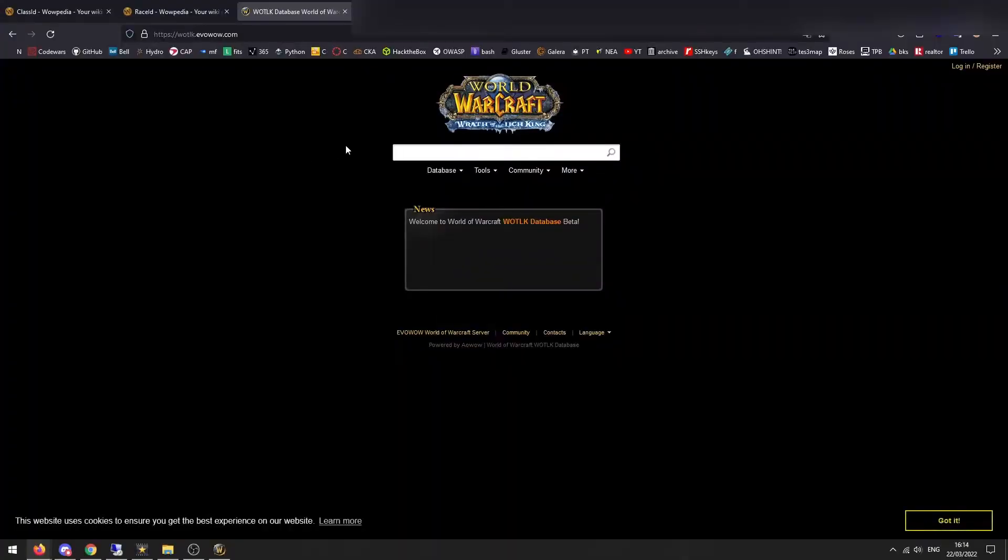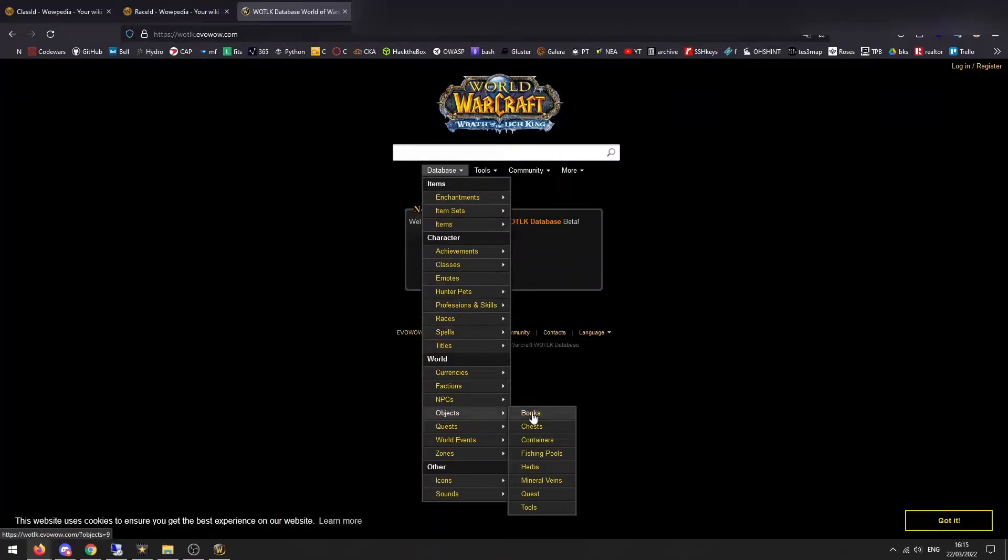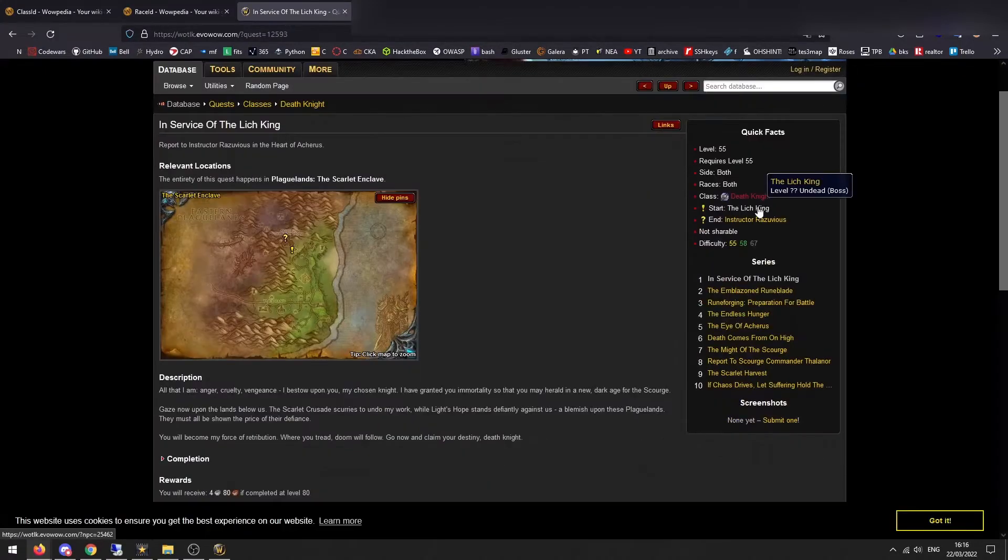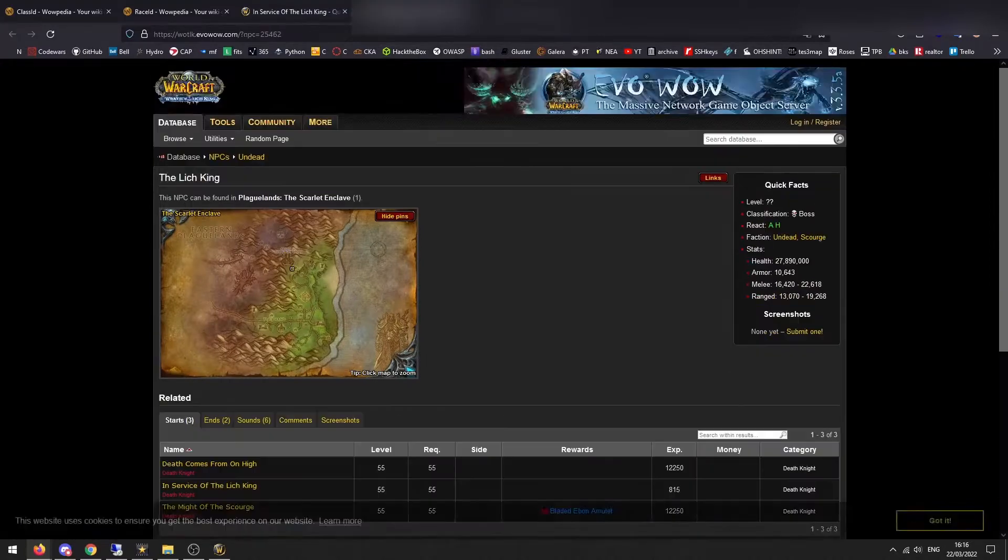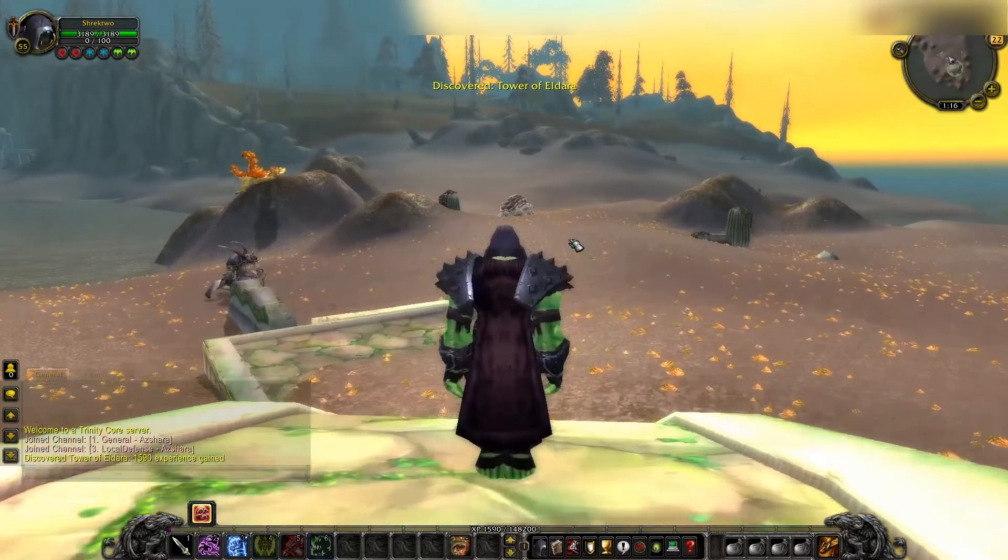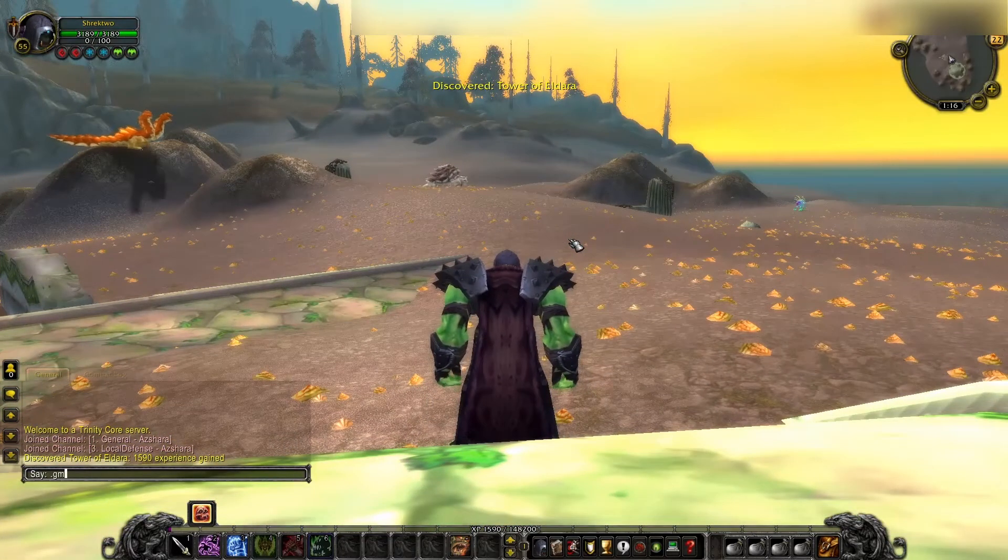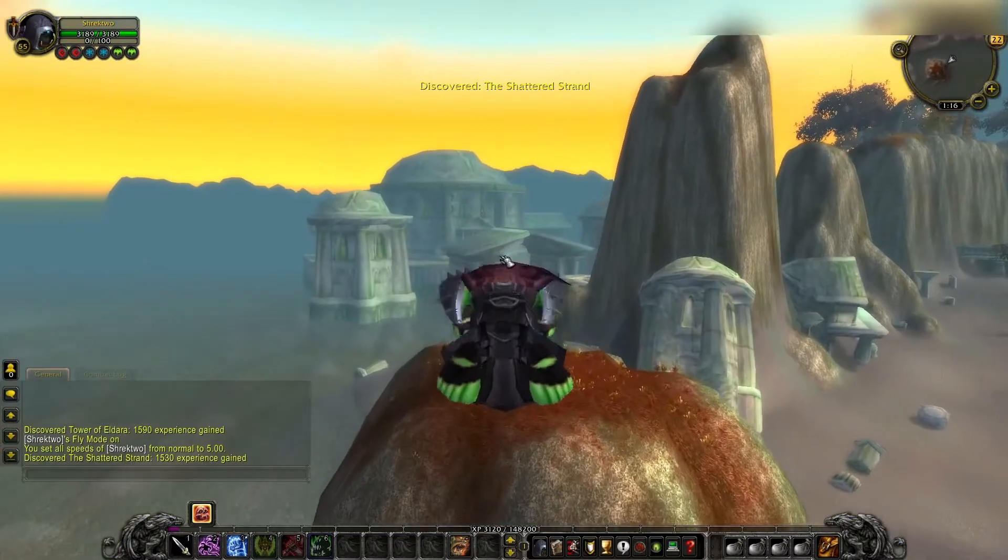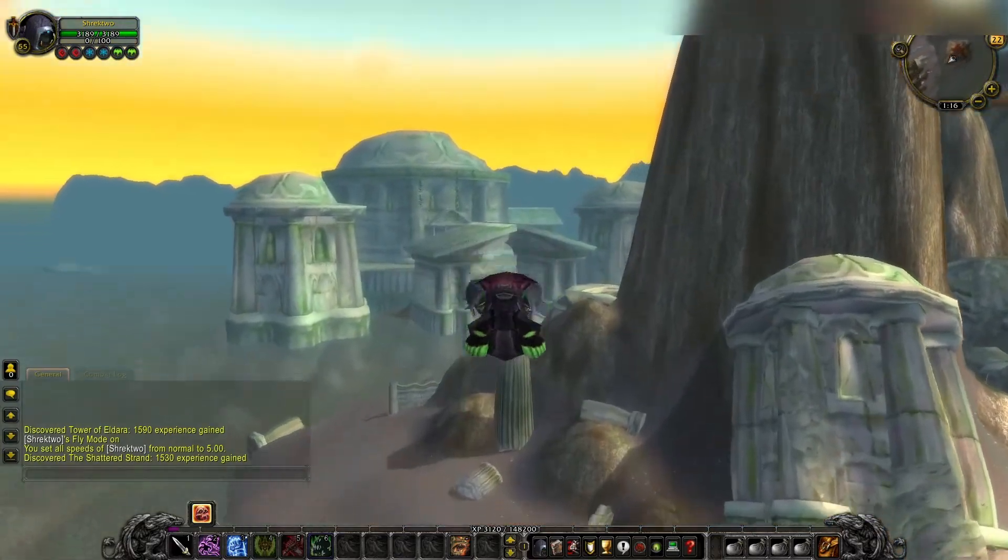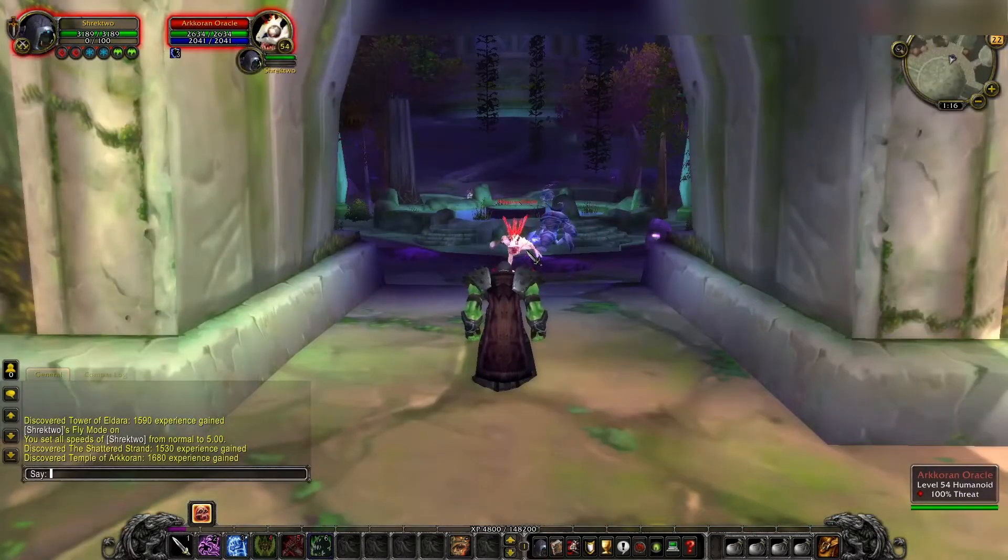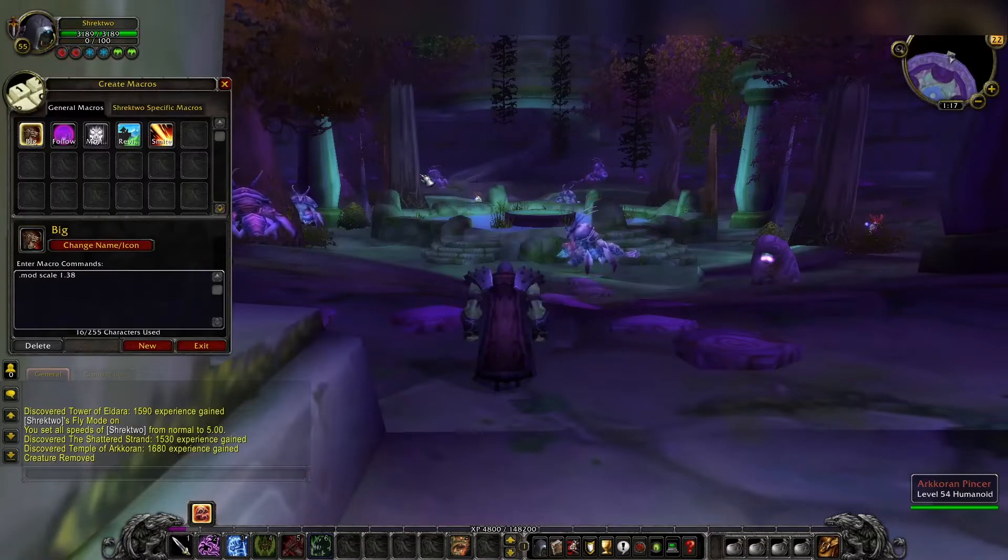Then we can go into the World of Warcraft database. Go to database, quests, classes, death knight. We'll pick In the Service of the Lich King. And we grab this quest giver. We grab this instructor. And we'll grab the NPC ID. And find a suitable area to start your starting quest. I'm going to do GM fly on. And let's say the Lich King took over this small little temple over here. So first thing we're going to do is clear this guys out.